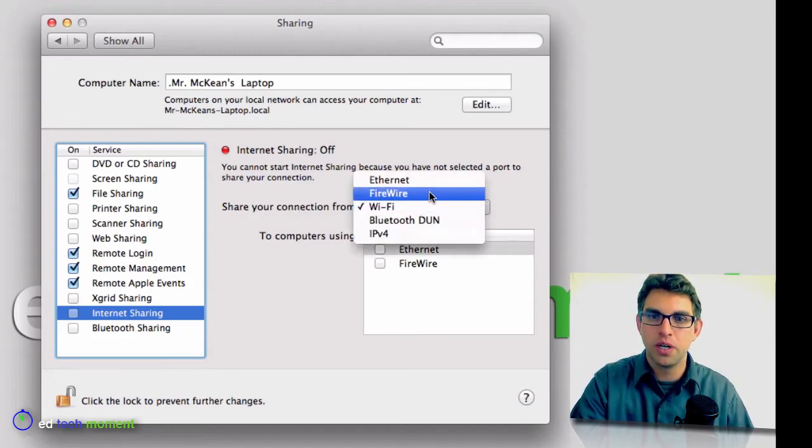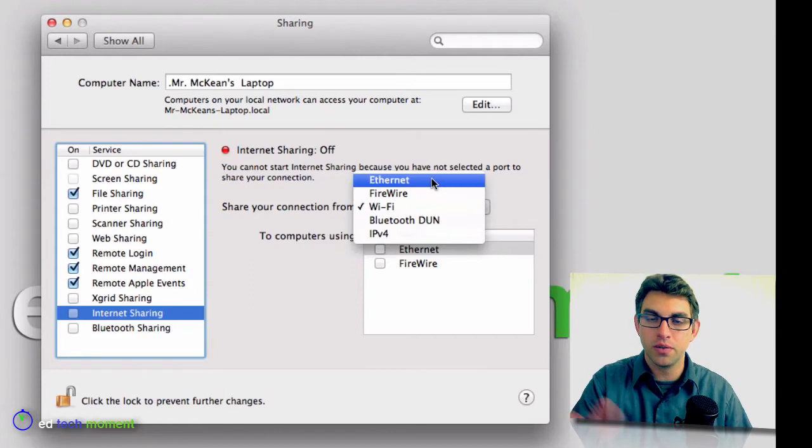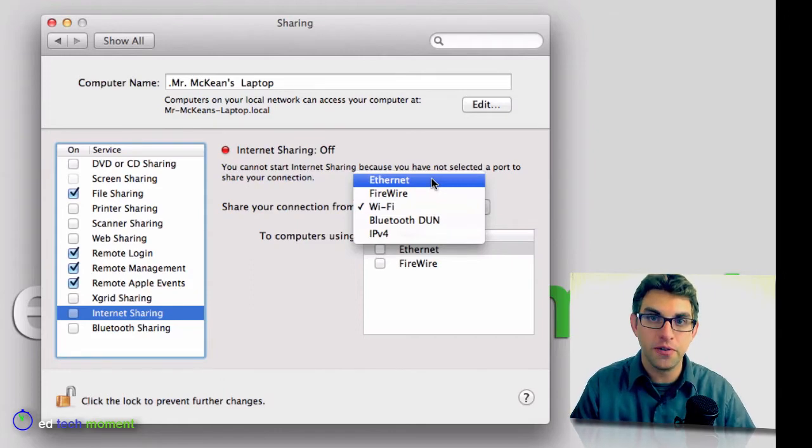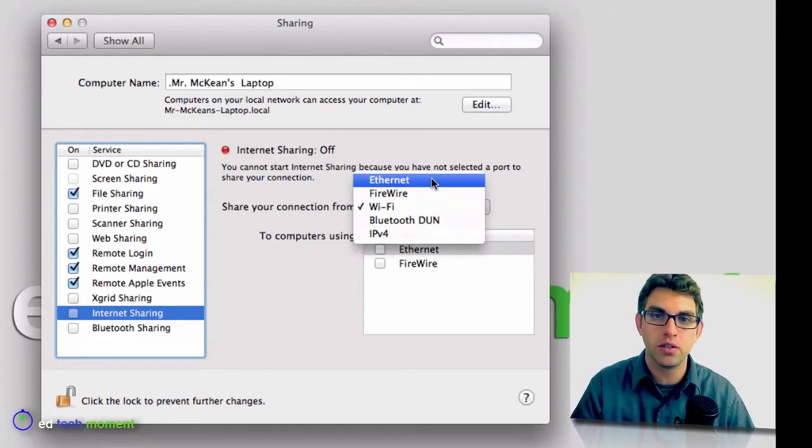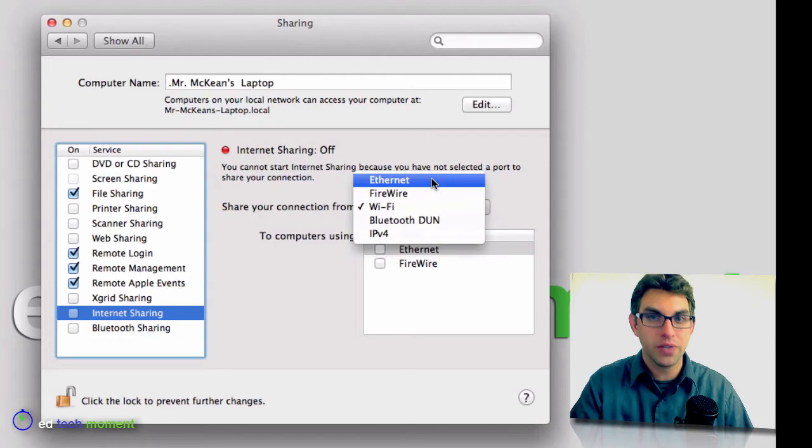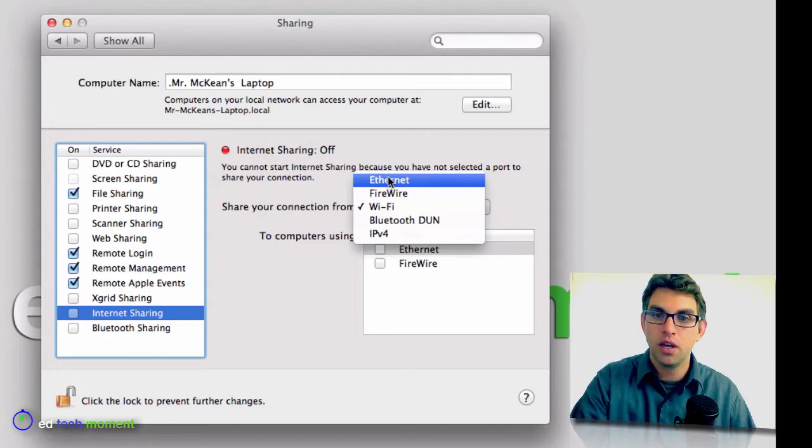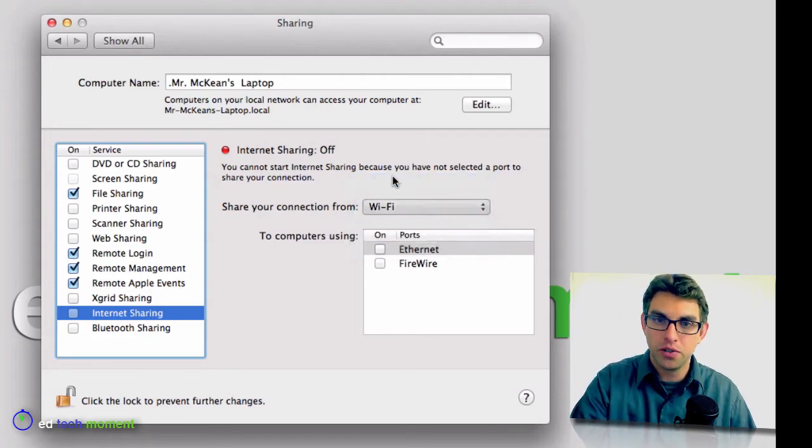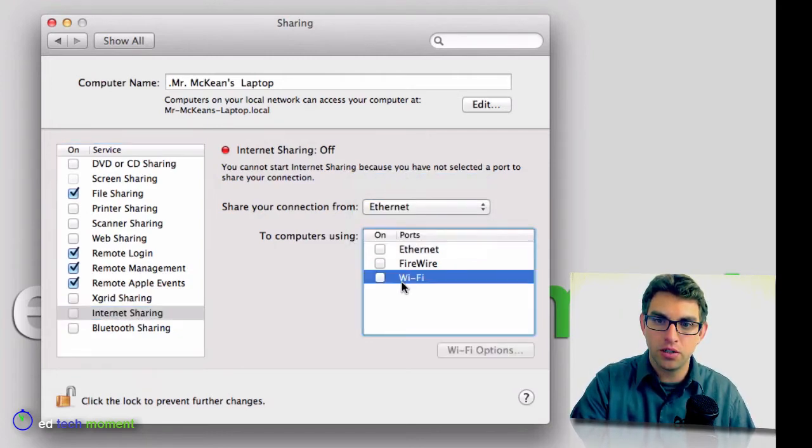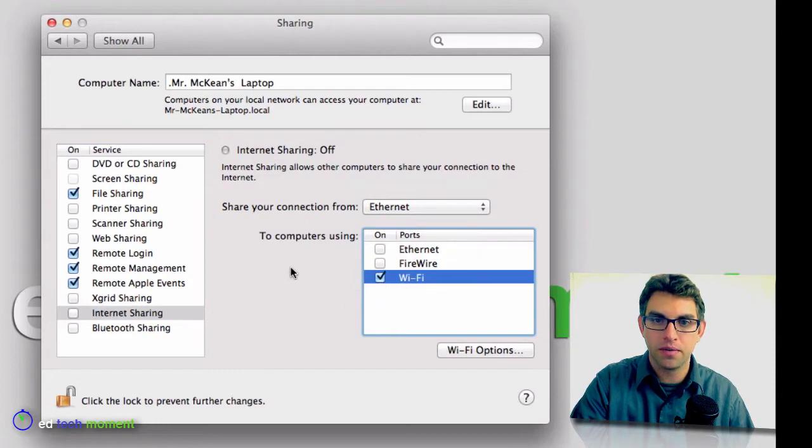So what I want to do, and this only works if you have one Ethernet connection and you have your computer plugged into an Ethernet connection, then I can choose to share that Ethernet connection, and then I'll choose to share it over Wi-Fi.